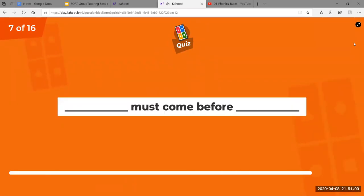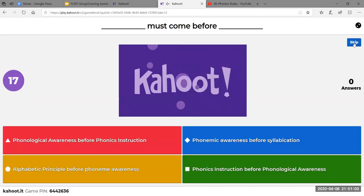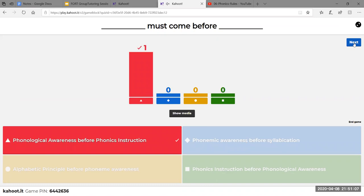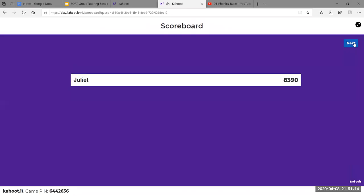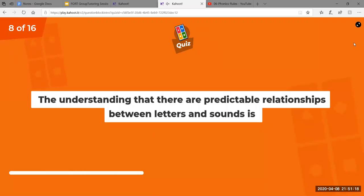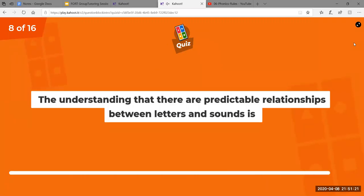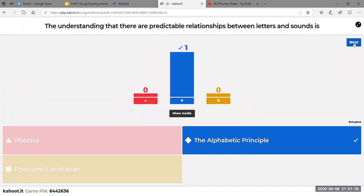Phonological awareness must come before phonics instruction. Before I'm able to tie letters to sounds, I need to be able to isolate individual sounds in words. The understanding that there are predictable relationships between letters and sounds — that's a principle, more specific than phonics. Phonics is a broader term — it's about the study of letters and sounds, being able to apply letter patterns or sound out CVCE words. The alphabetic principle is more so that understanding that letters make sounds.